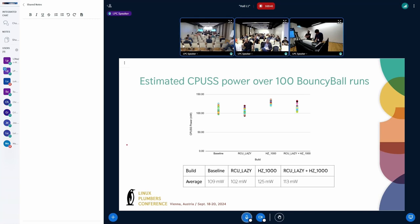Thanks, Saravana. So these are Watson estimates for 10-second runs of Bouncy Ball — an animation of a ball bouncing around on the screen. We've done this 100 times for four different build configurations, with each dot here being one run, and this is all relative to baseline. With the RCU lazy build configuration, Watson is estimating a slight decrease in power. With the 1,000 hertz scheduling tick, there's a slight increase in power. And the combination of the two is somewhere in between.